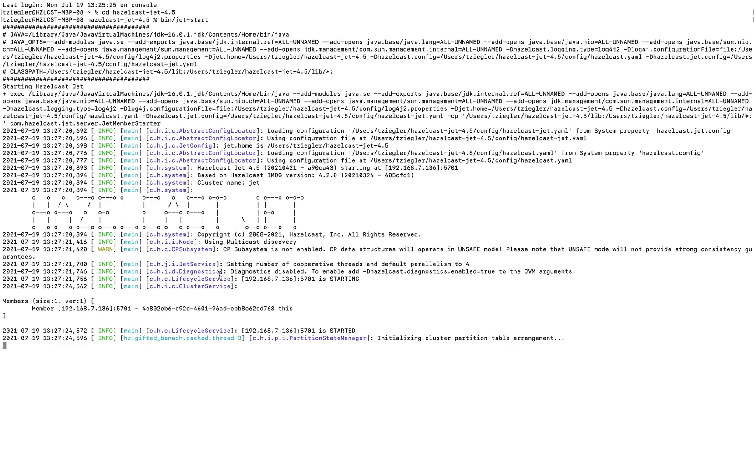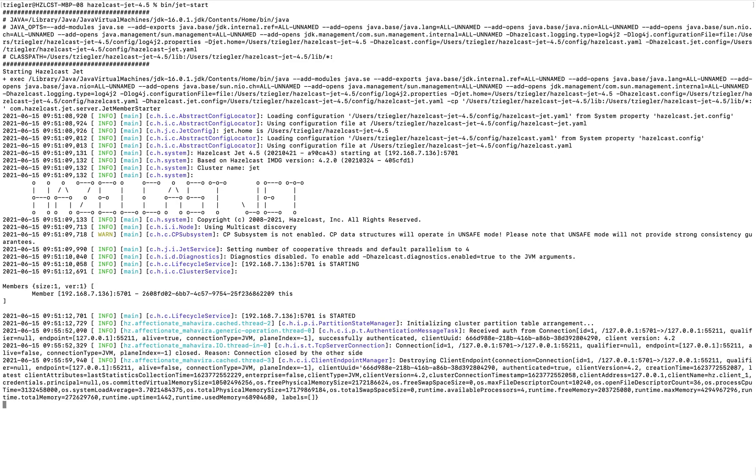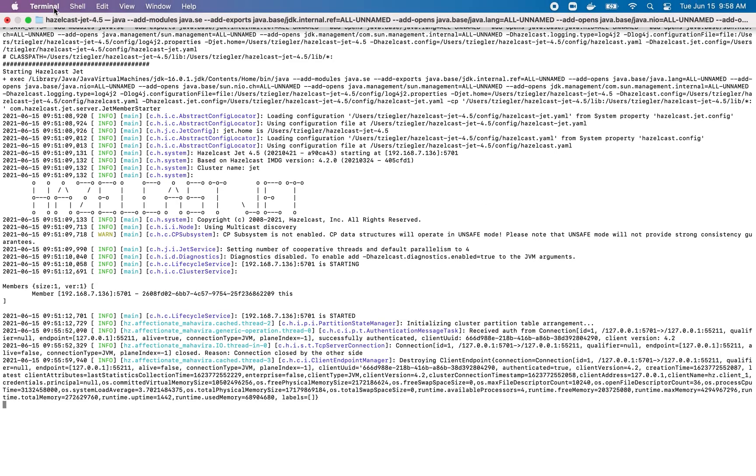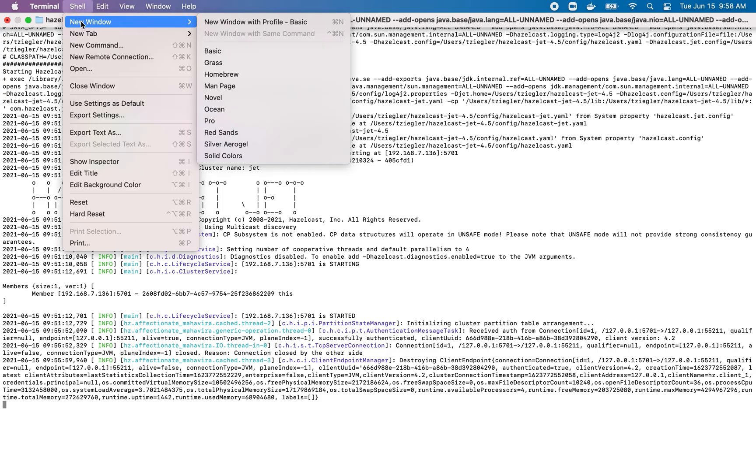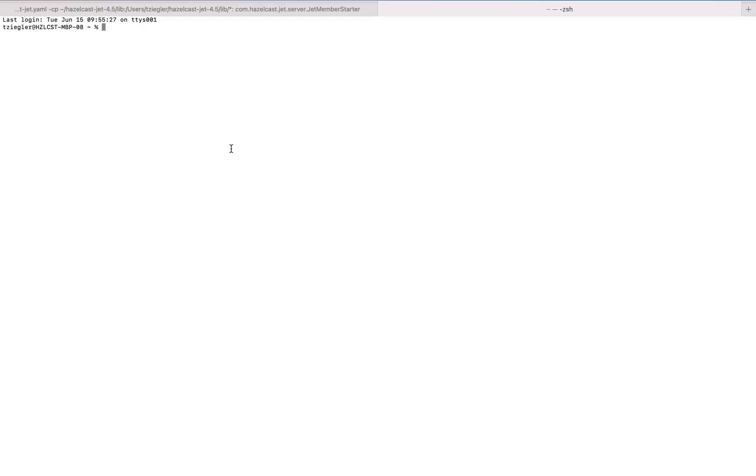At any point you can terminate the cluster with Ctrl+C. With that running in the background, we can check the status of the cluster if we'd like. Open a new terminal window and navigate back to the package directory.